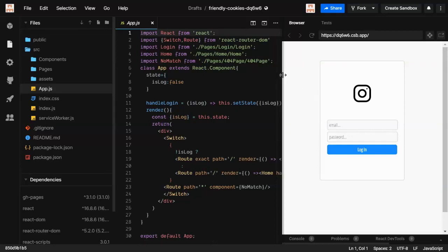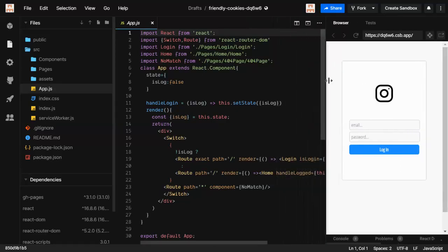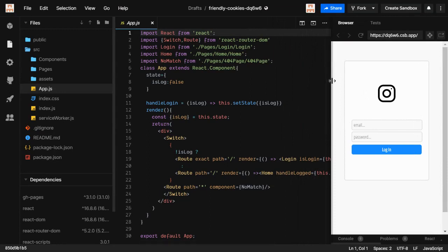Hi guys, welcome to the course. In here we're gonna do our hands-on on Redux and also see how we can handle asynchronous processes. Basically, asynchronous means whenever you fetch some data from a server. As we know, Redux is synchronous, so we have a way — we can use middleware for asynchronous purposes.